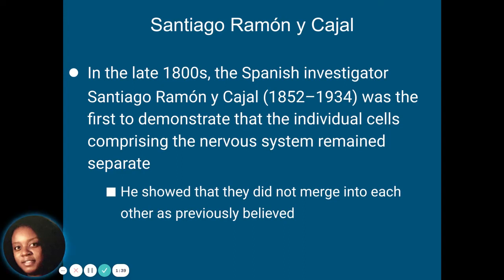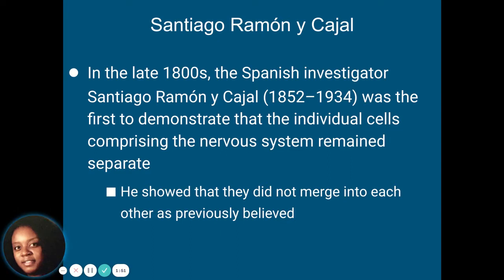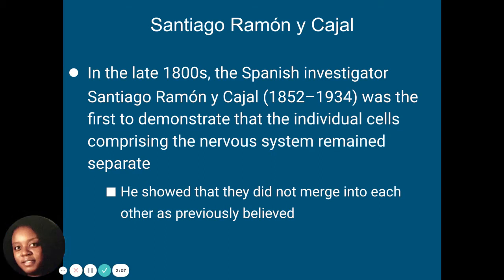A long time ago in the late 1800s, a Spanish investigator wanted to determine whether or not all of the nervous system is connected and always working together. That was Santiago Ramon Cajal. What he did was try to demonstrate that individual cells making up the nervous system are actually separate — some cells do not merge together as had been previously thought. They are separate entities that work together, but they're not always connected as one thing.